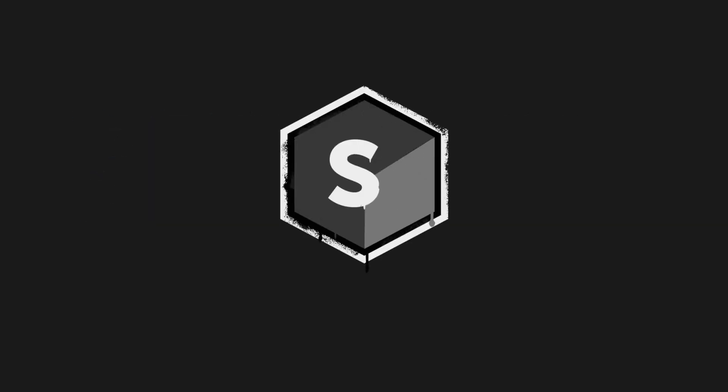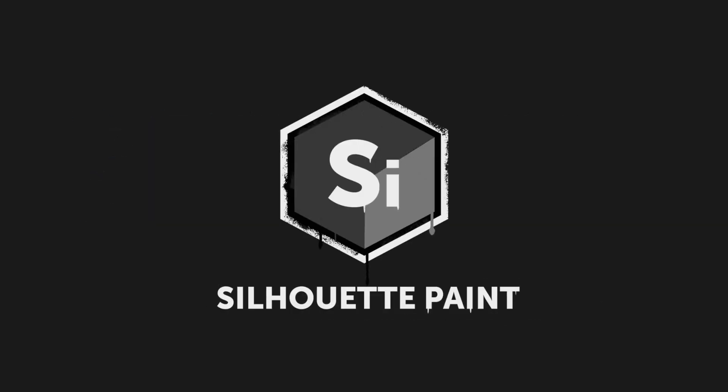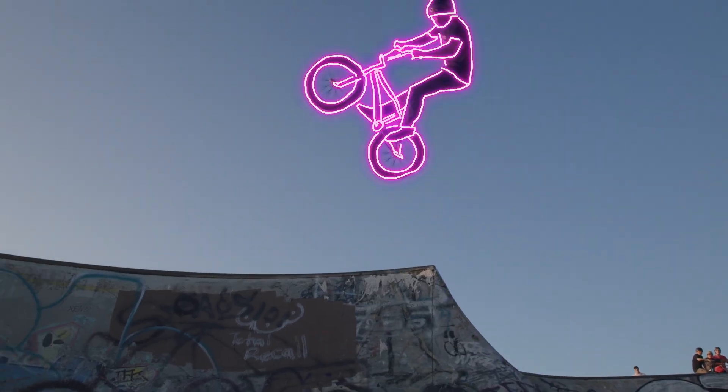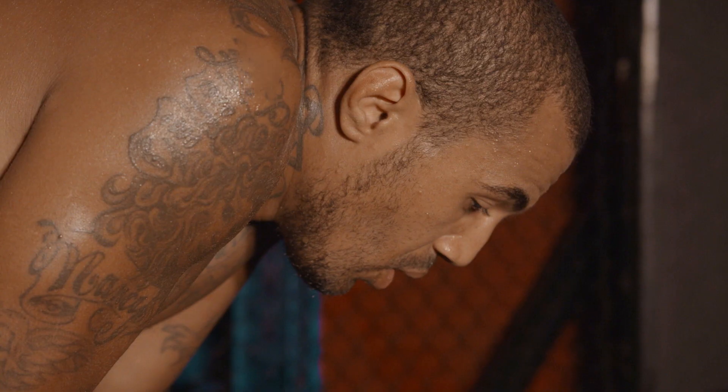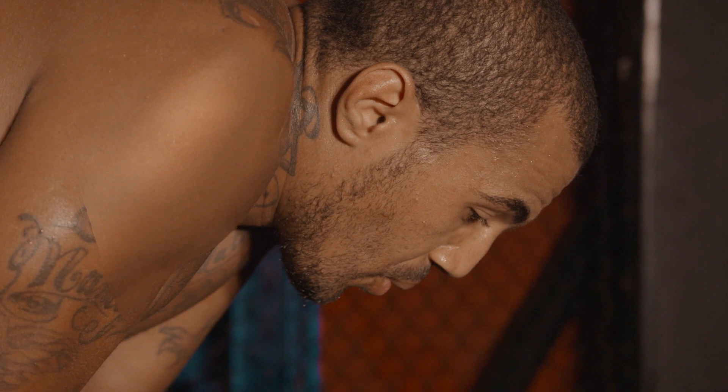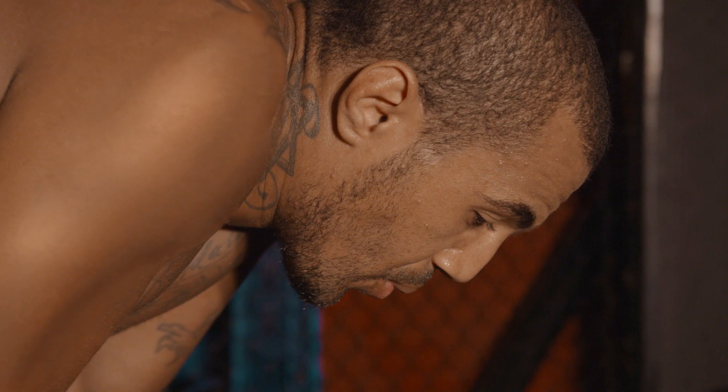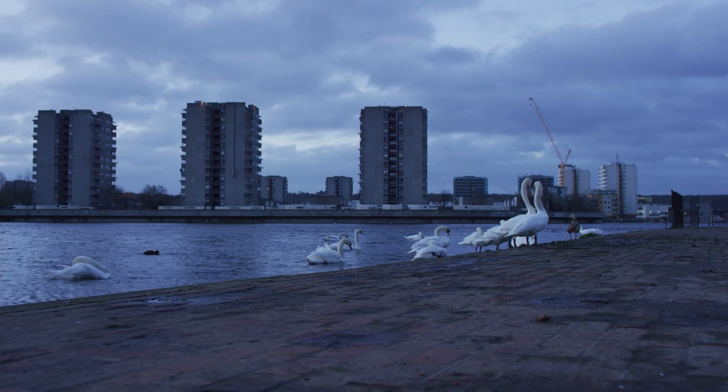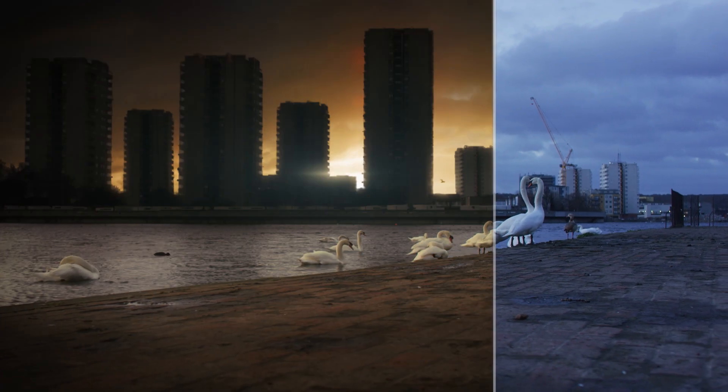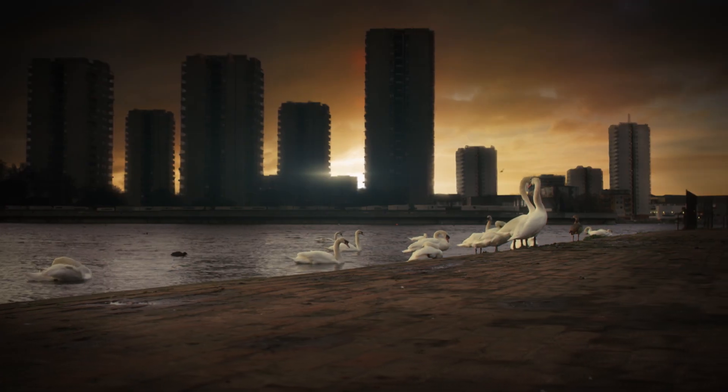Welcome to a quick introduction to Silhouette Paint, the new film and video paint plugin from Boris FX. For more in-depth training, please be sure to check out our free Getting Started series and the Silhouette Paint User Manual.